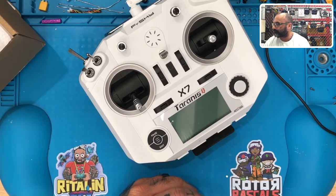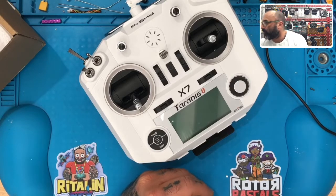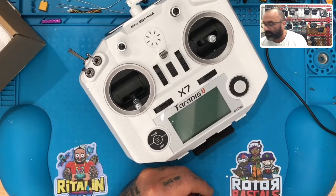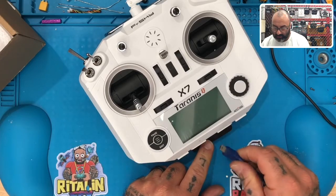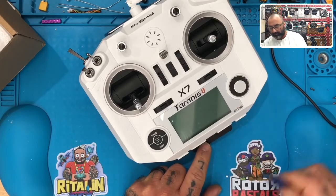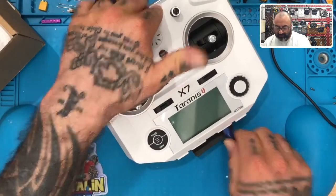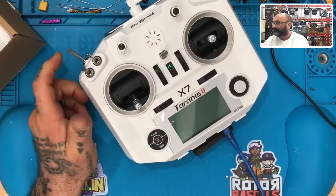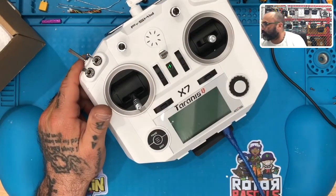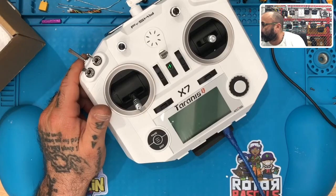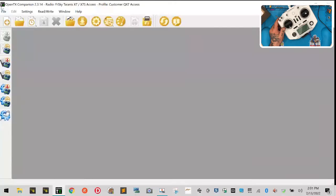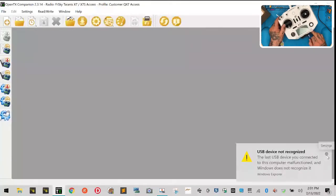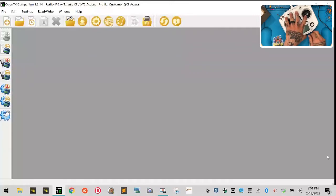What I'm going to do is plug this in and share the screen so you can see. I don't know what firmware this person would have loaded, but this is the QX7. Let me see if it'll detect it without a problem.